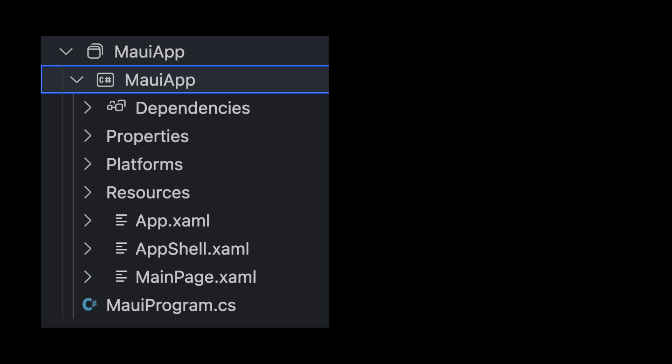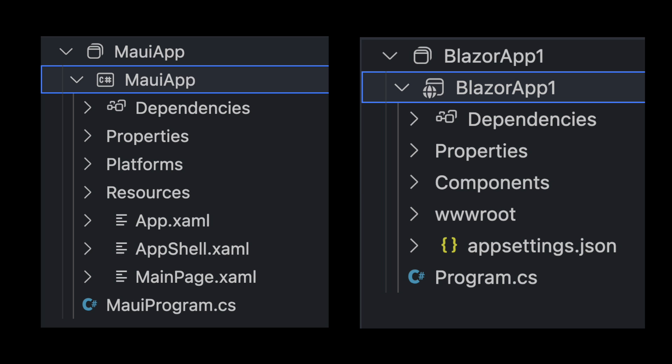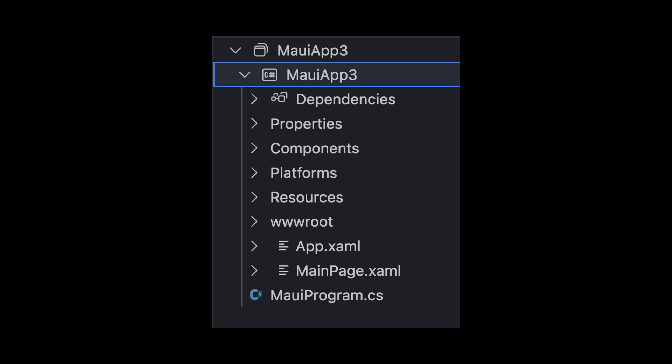It's clear when you look at the project structure. On the left, a typical MAUI project. On the right, a standard Blazor project. Combine the two, you get Blazor Hybrid.